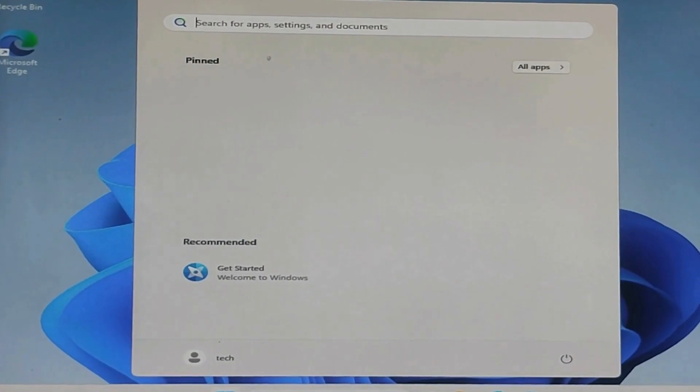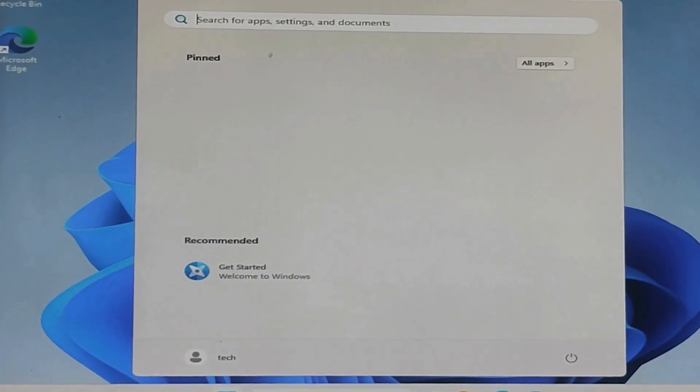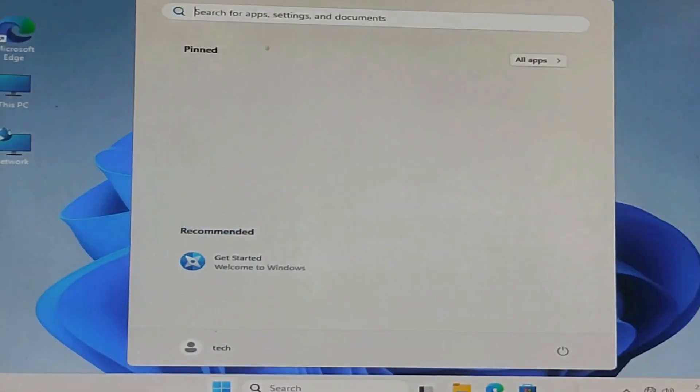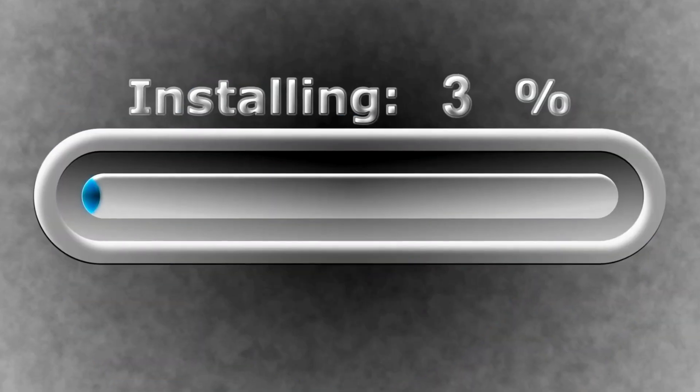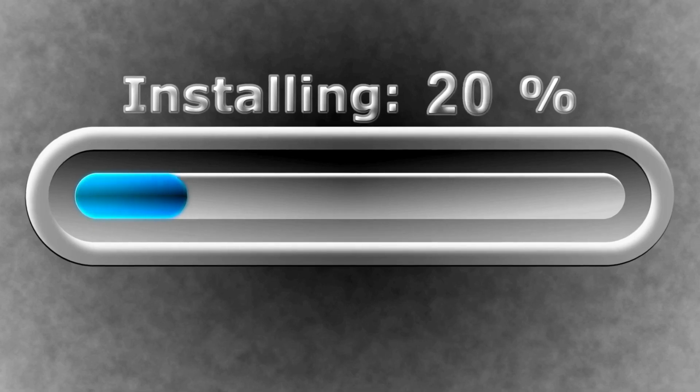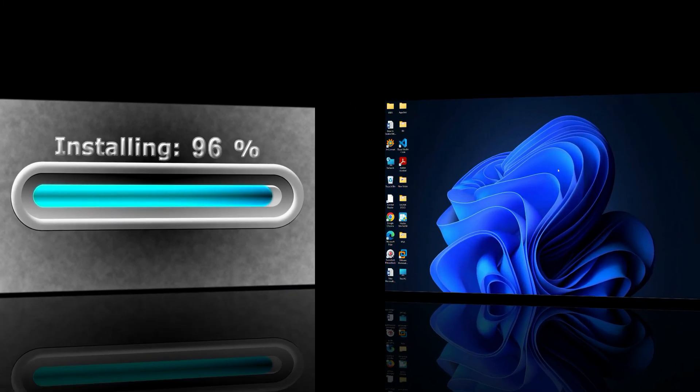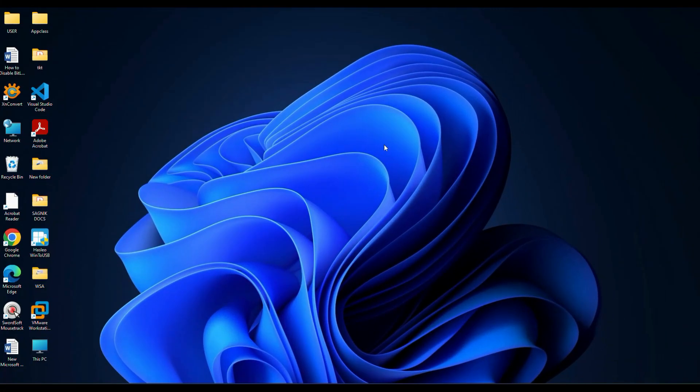Once you set this up, just plug in your USB, power on the PC and walk away. Windows will take care of the entire installation process on its own with zero input needed from you. So grab a cup of tea and stay with me. I'll walk you through everything step by step.